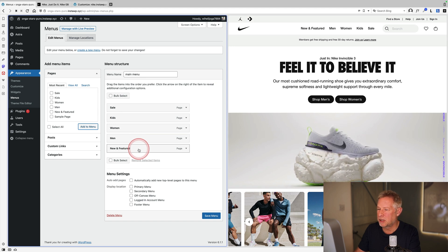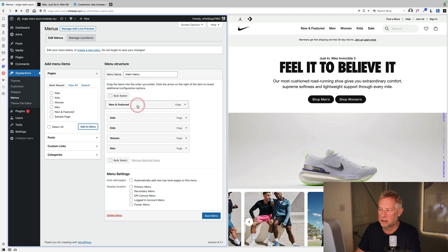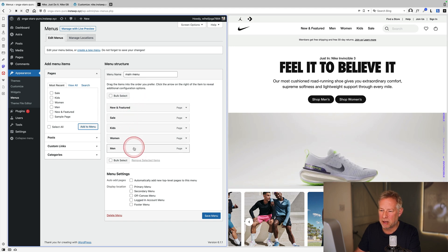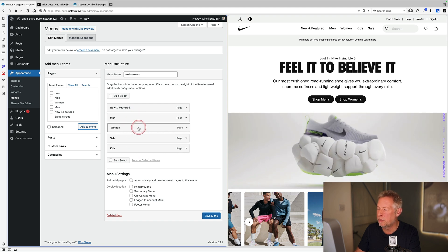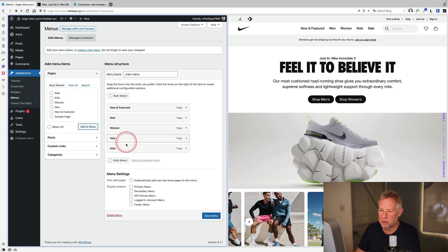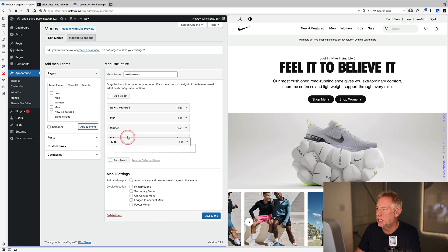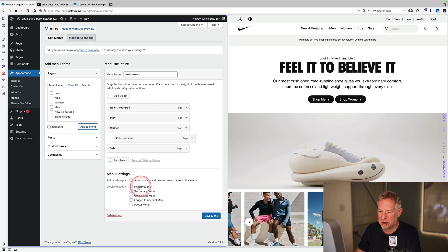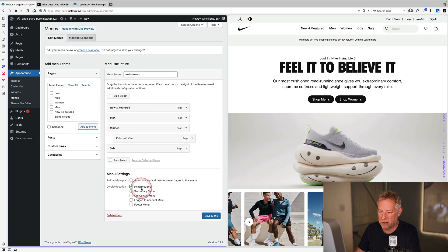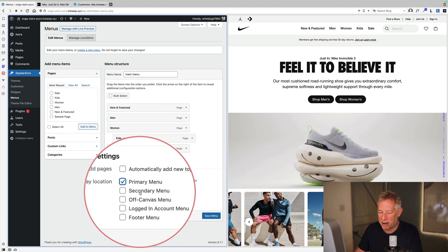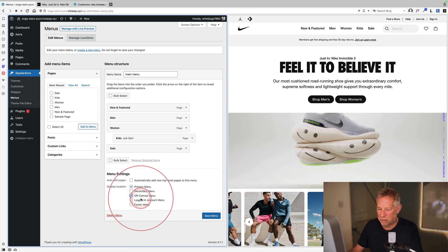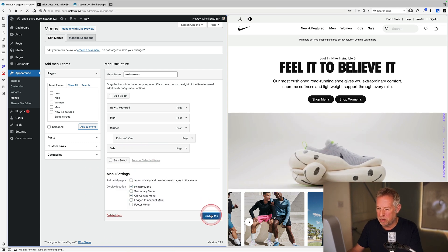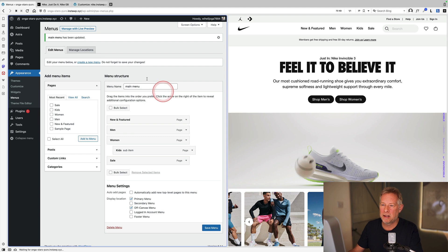The pages are in the wrong order, so drag them up and down to get them in the right sequence: Men, Women, Kids. Top to bottom in the menu list equals left to right on the website. Then select this as the primary menu and also set it as the off-canvas menu for mobile.